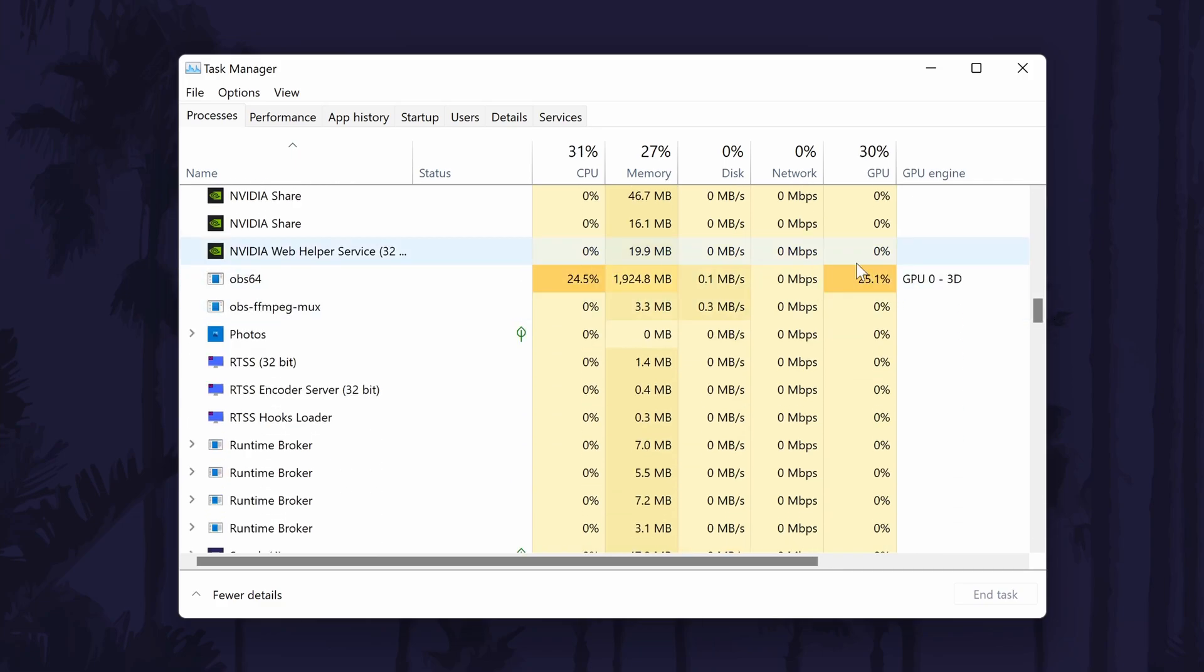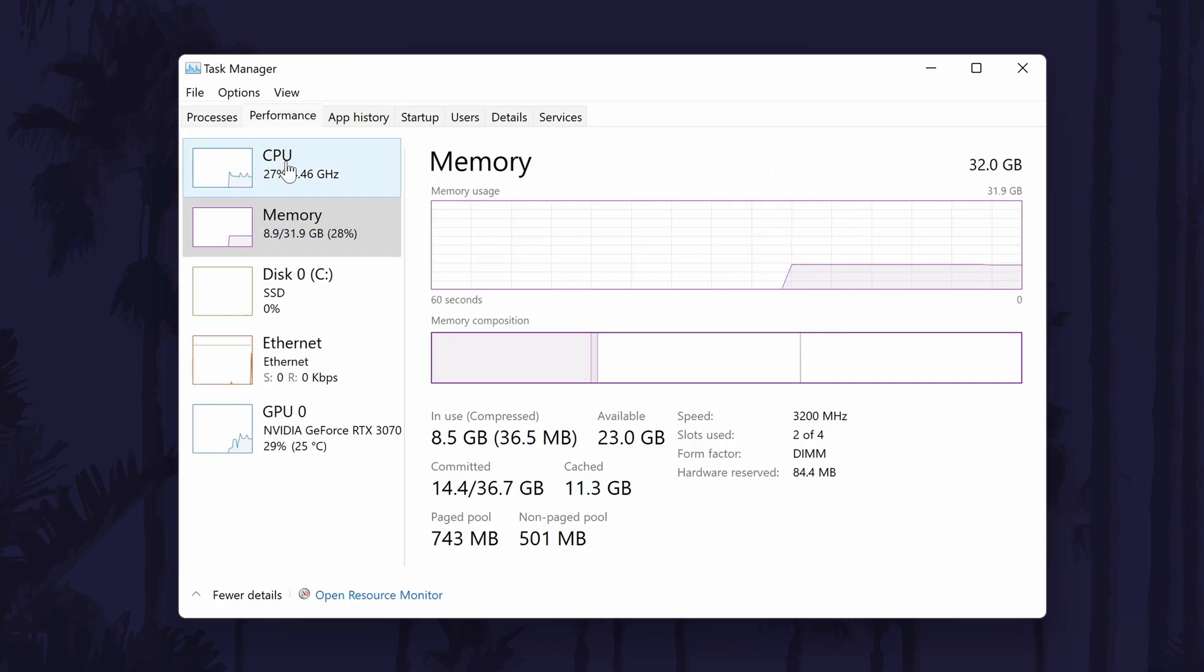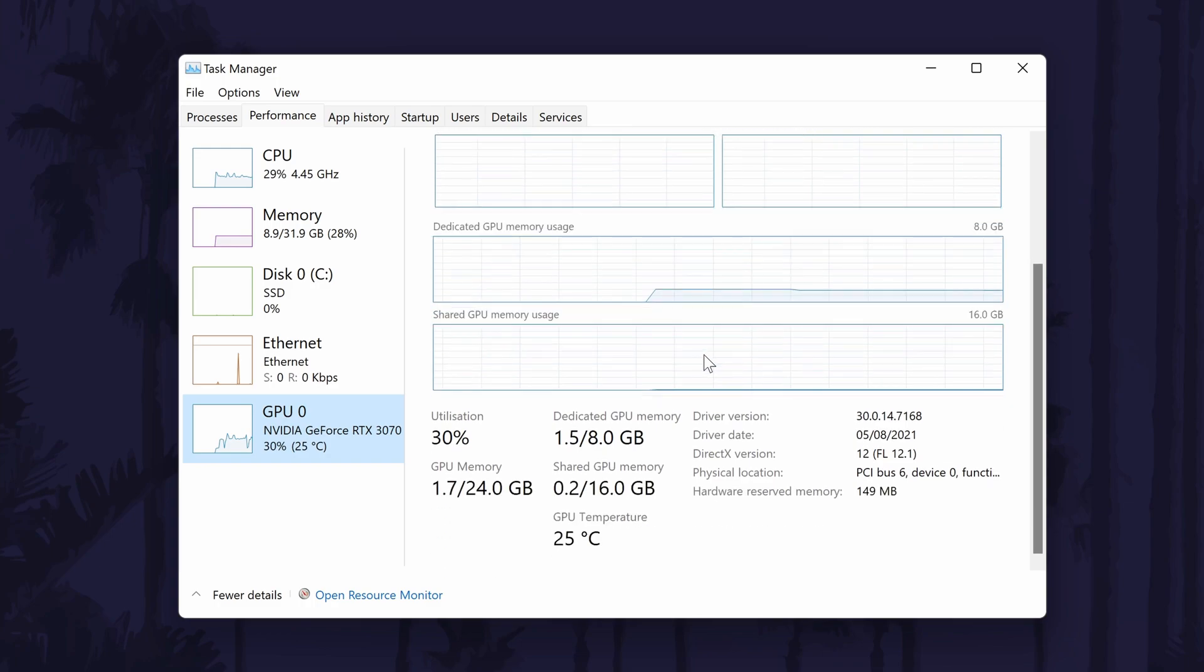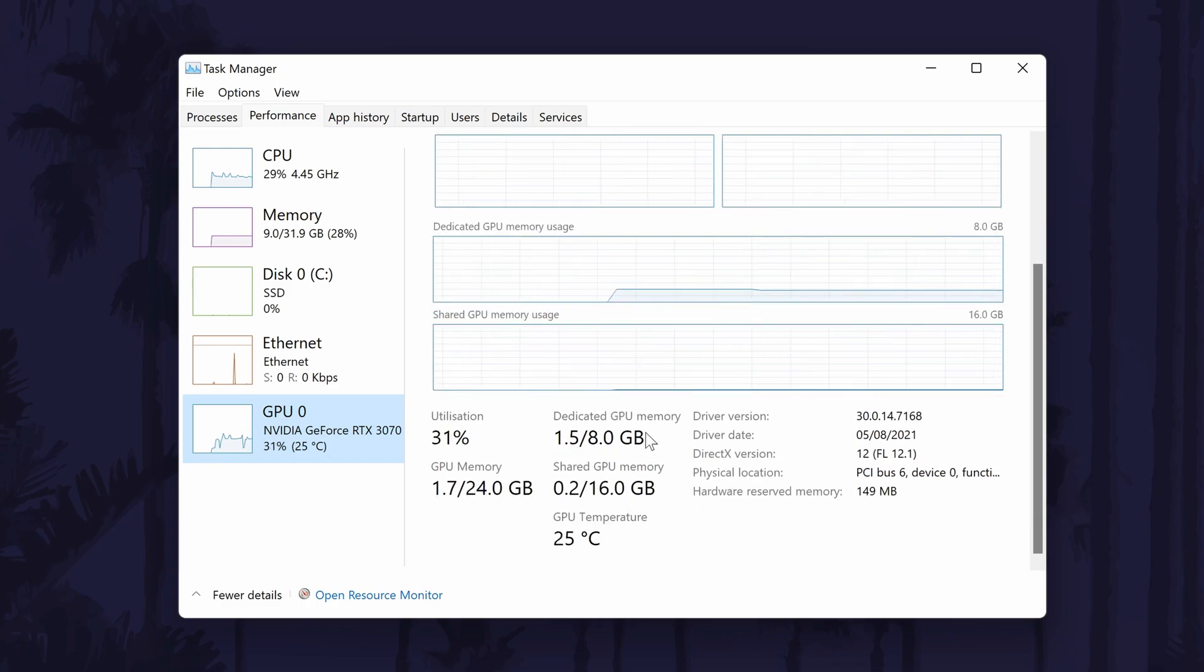You can view even more about your GPU usage if you go to the performance tab and then click on the GPU option. You can view things like the percentage of usage as well as the GPU memory usage amongst other things.